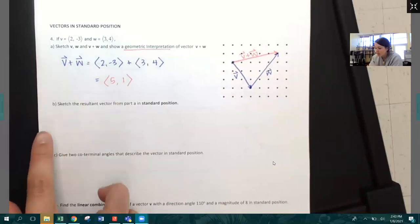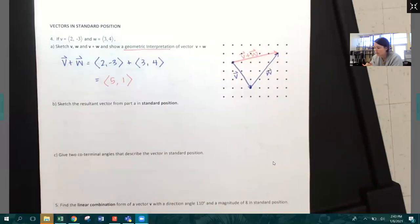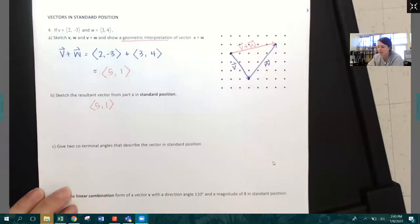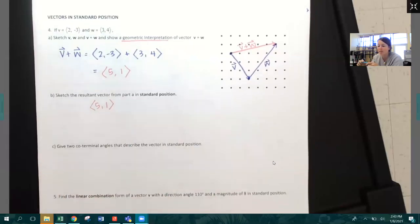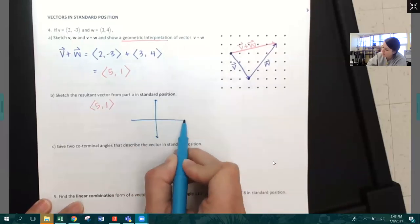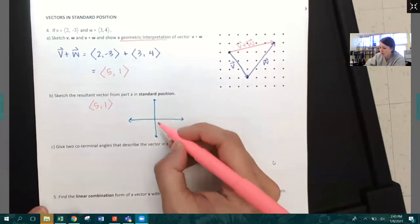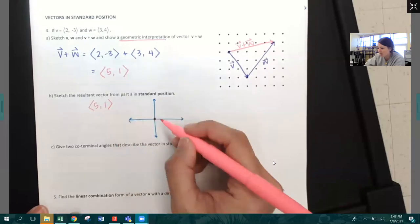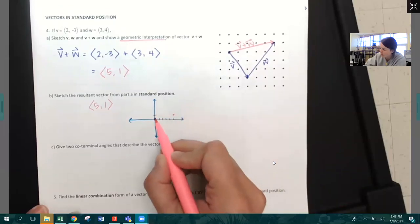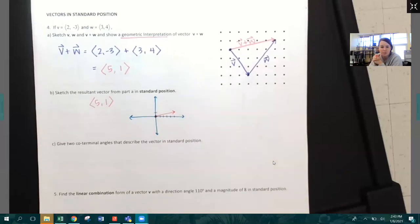Sketch the resultant vector from part a in standard position. The resultant vector was five, one. Standard position means we put it on the coordinate plane starting at the origin. So from the origin: one, two, three, four, five in the X direction and one in the Y direction. Here is the vector in standard position.